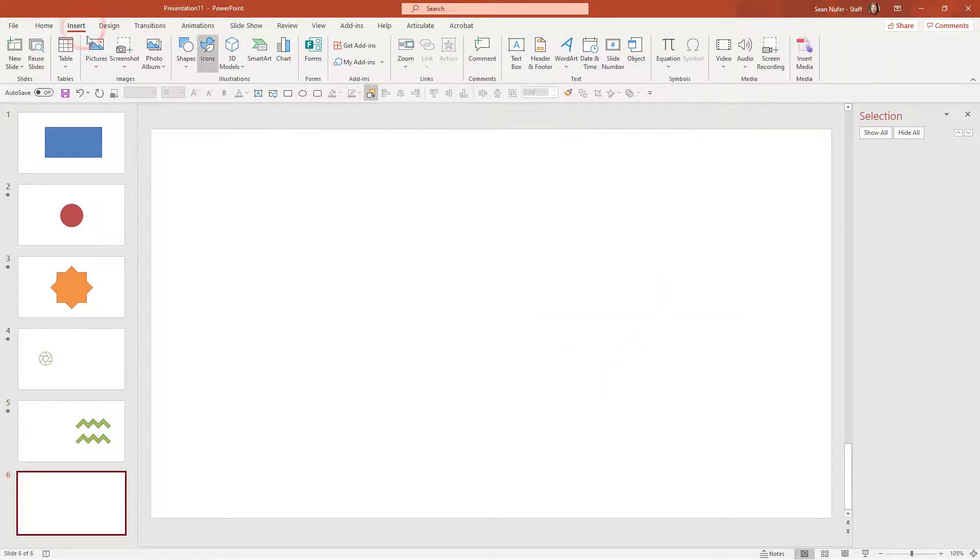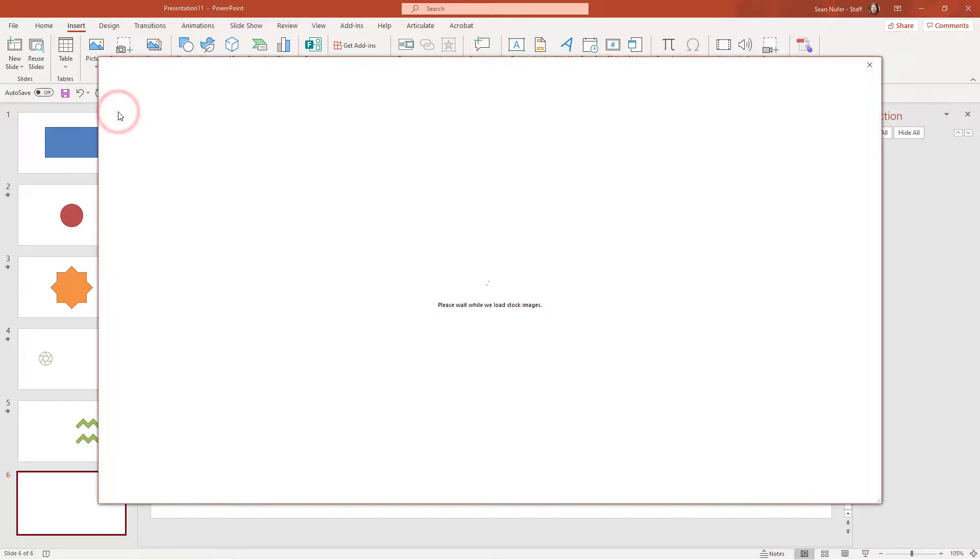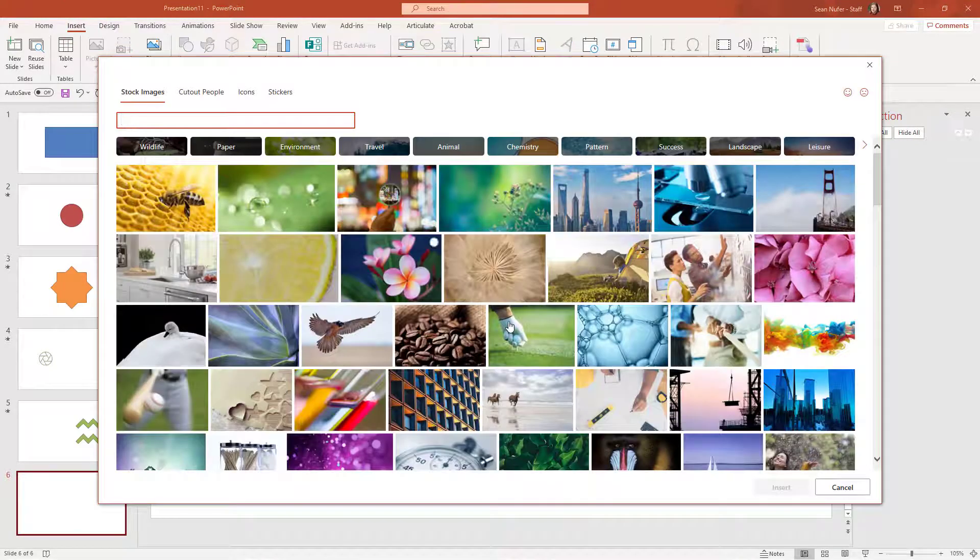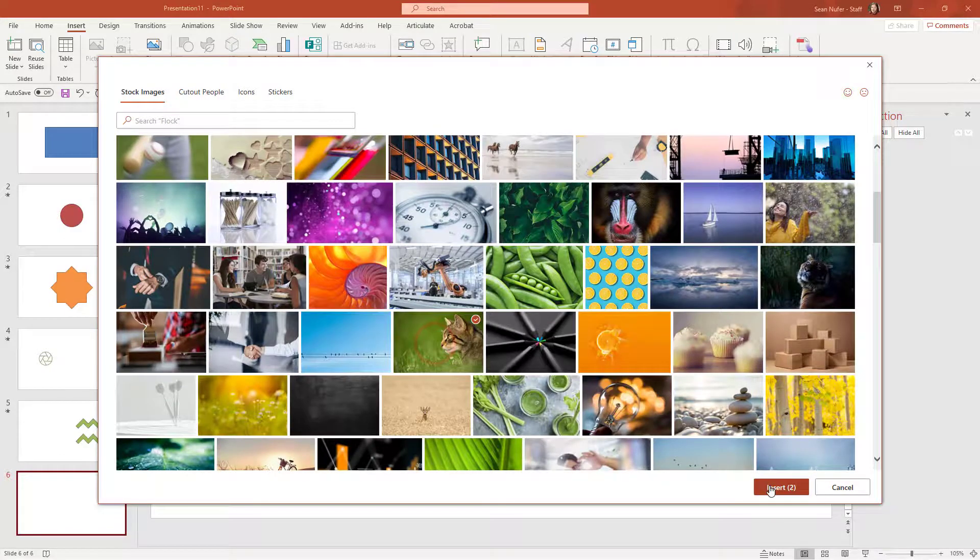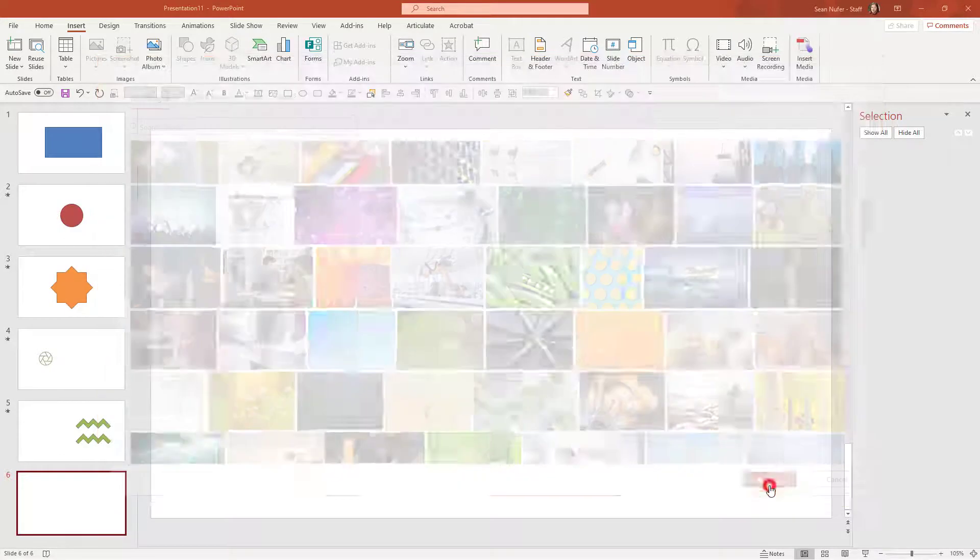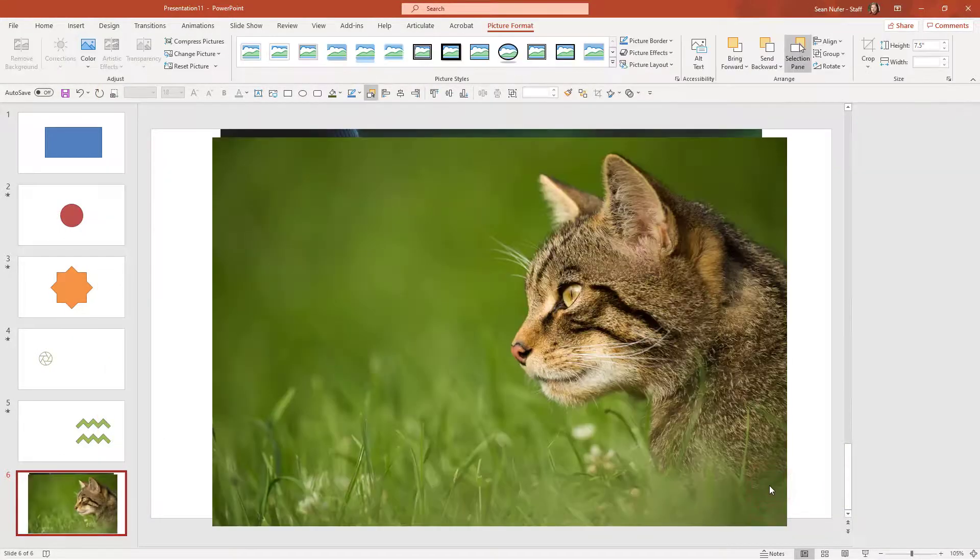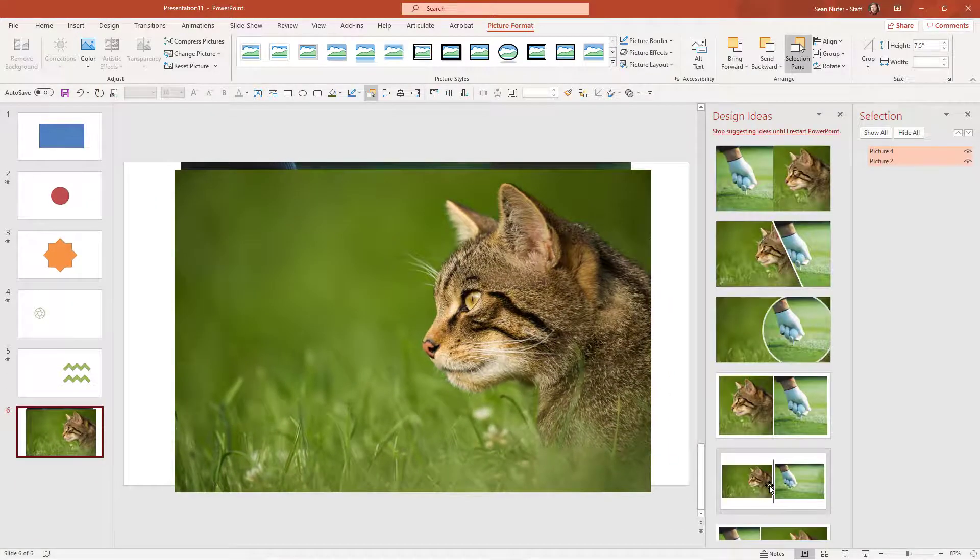So I'm going to go ahead and insert a picture from stock photography. And let's look for two pictures that seem good. Here's a golfer and here's a cat. We'll put those two images on here.